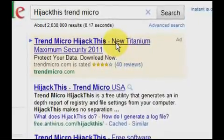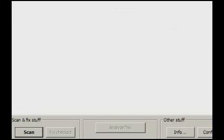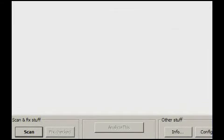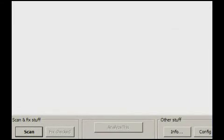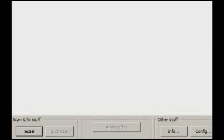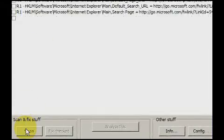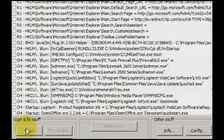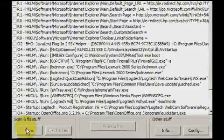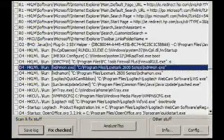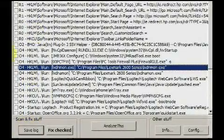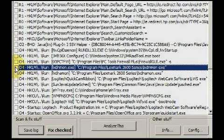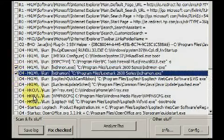This program must be used with care and with the help of Google to track down the function of certain plugins. Your browser can be utterly cleaned of unwanted plugins and toolbars. Simply hit the scan button, then check those items you wish removed and hit Fix Checked.